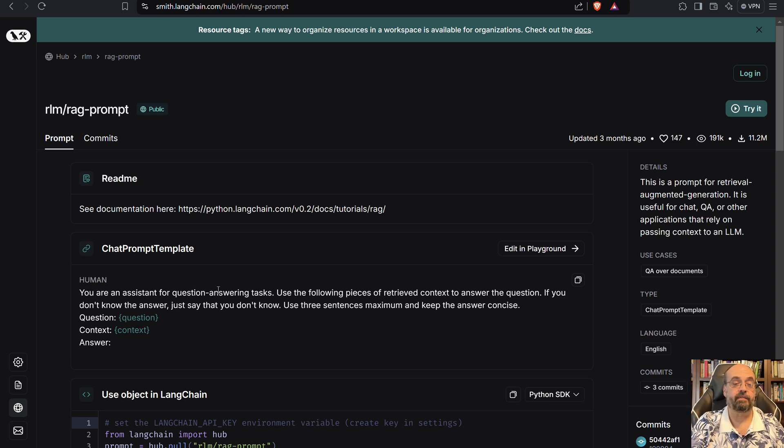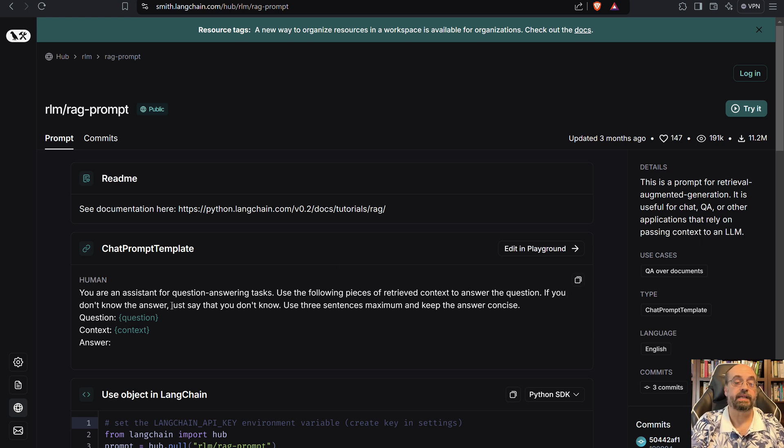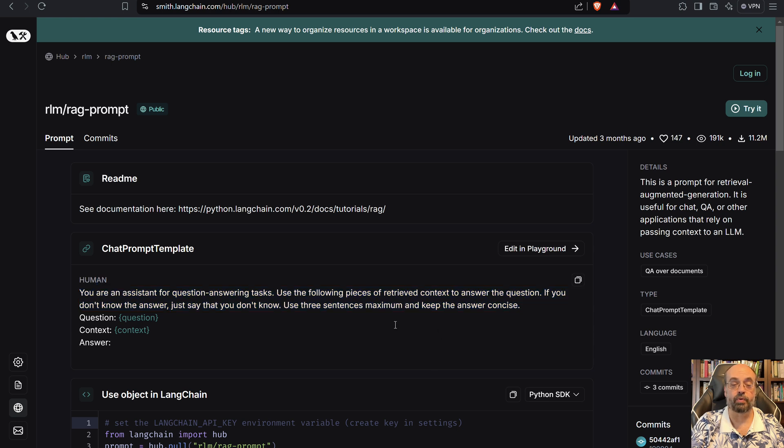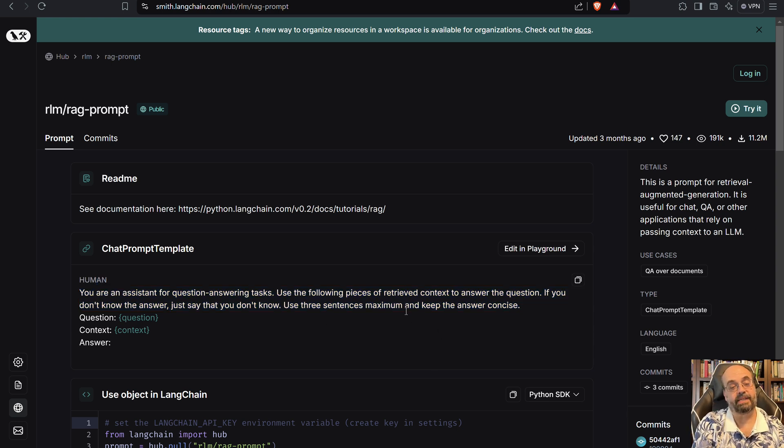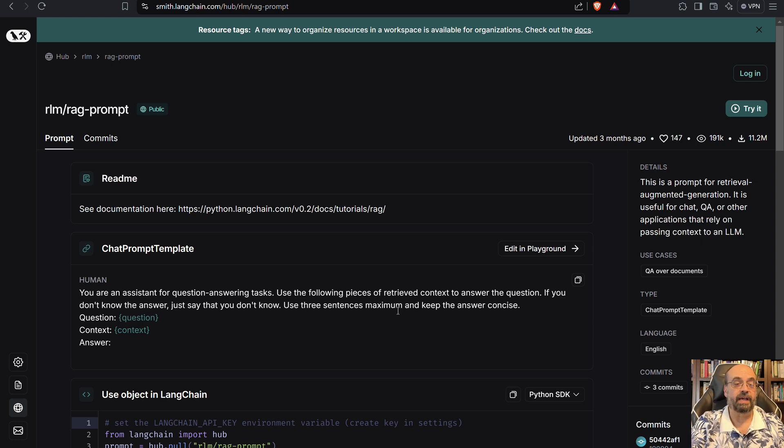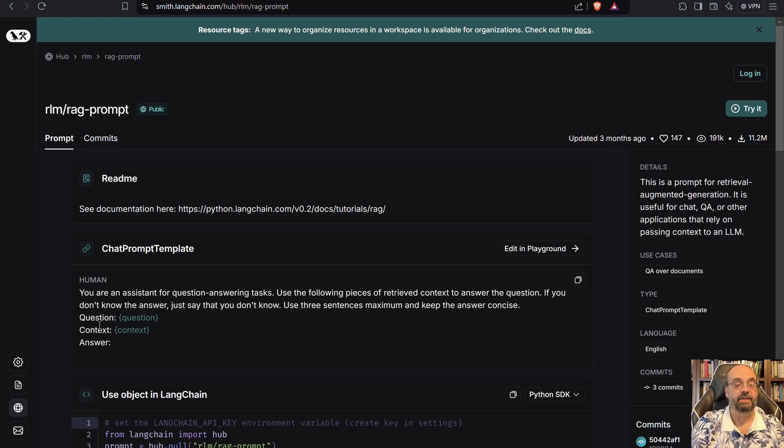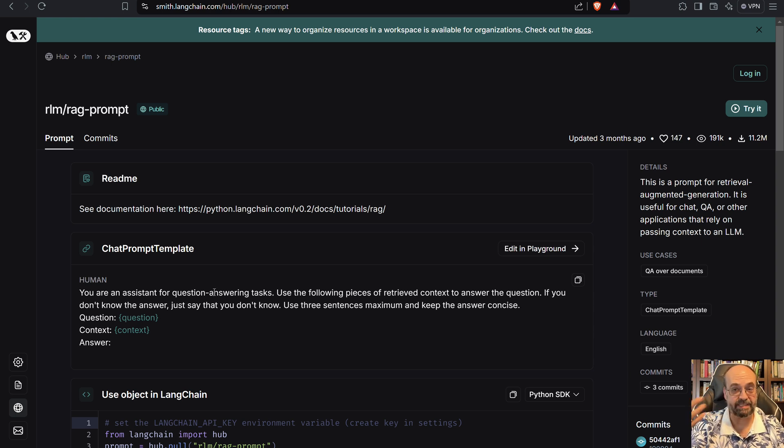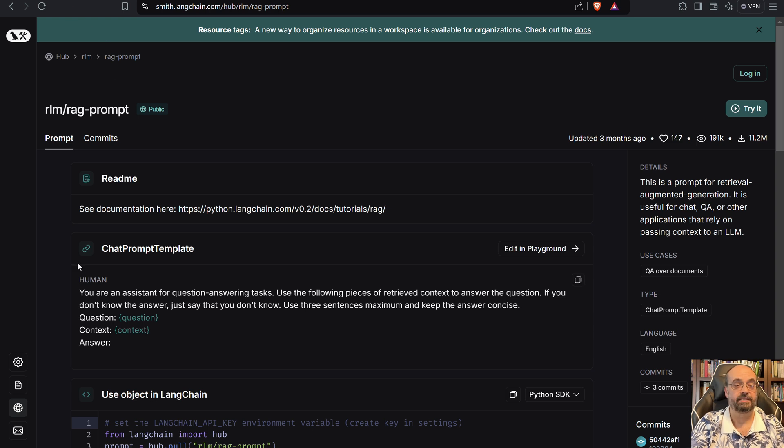You're an assistant for a question answering task. Use the following pieces of relevant information to answer the question. If you don't know the answer, say you don't know - it's always important to say that because it'll tend to make things up. Use three sentences maximum and keep the answer concise. You may want to use your own if you don't want three sentences or want something else. You can see here the question that it's attempting to answer, and then the context. The context is what comes back from the embeddings database - this is the RAG component that it's augmenting it with.